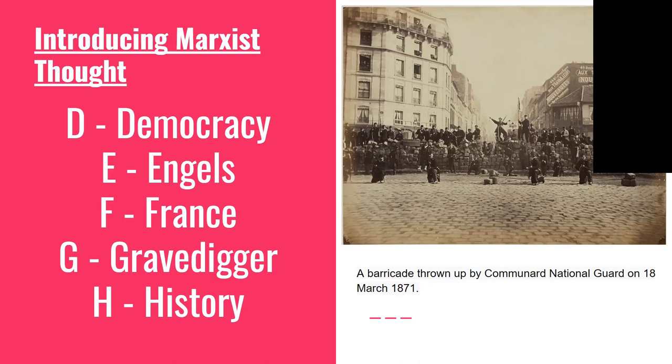G is for gravediggers. This is why Marx said that capitalism creates its own gravediggers when it creates the working class — because of the revolutionary potential of the working class.